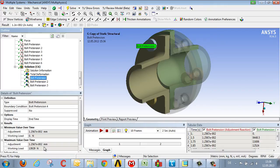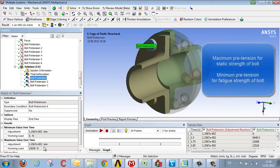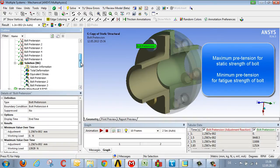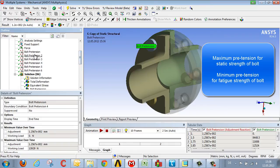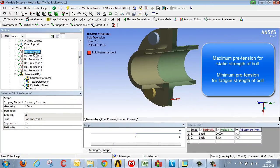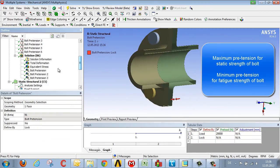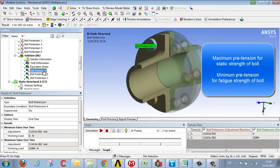Therefore, in the case of dynamically loaded bolts, it's important to calculate two loading conditions: one with the maximum pretension, in this case equating to 20 kN, and then we get the maximum force which is critical for the static strength, here 22 kN.